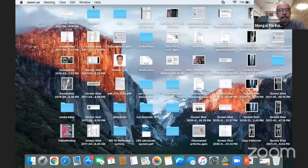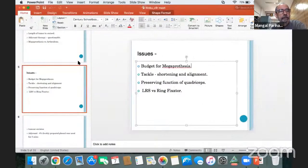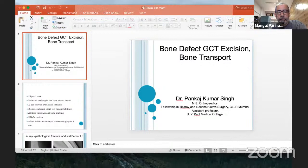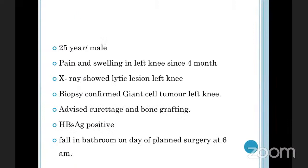Pankaj is also in Mumbai, close to where I work. Good morning, sir. Presenting a case of GCT which caused a bone defect and we have done a bone transport. A 25-year-old male presented with pain and swelling of left knee since 4 months. X-ray showed a lytic lesion and biopsy confirmed GCT of left femur. He was advised curettage and bone grafting. The patient was HBsAg positive, and on the morning of the procedure he had a fall in the bathroom which caused a pathological fracture of the distal femur.